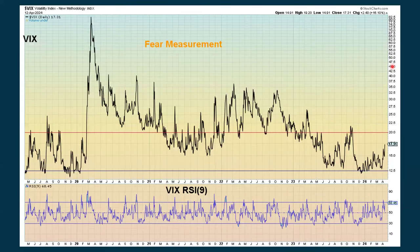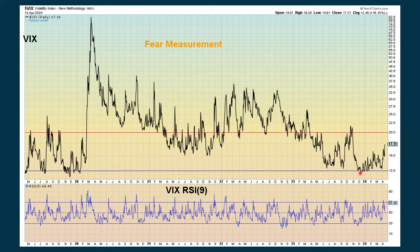This is a chart of the VIX measuring the speed of the VIX. I showed this a few days ago but wanted to show it again. The VIX measures fear — the higher the fear gauge, the higher the fear in the market, which usually means we're going down. When the VIX gets really low, there's not much fear and the market is complacent. On the bottom we have an RSI, a momentum oscillator based on nine periods, which measures how fast the VIX is actually moving.